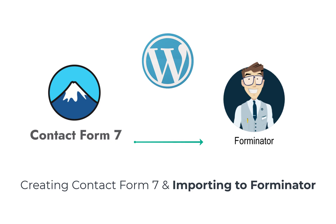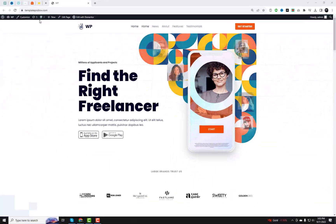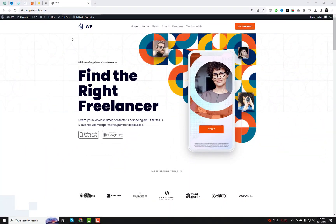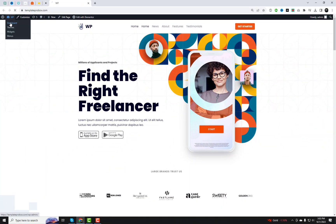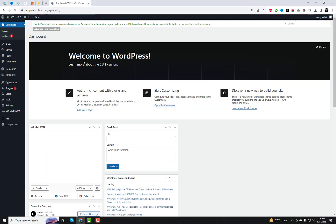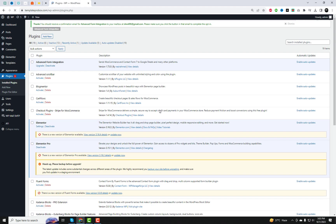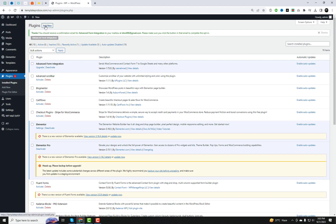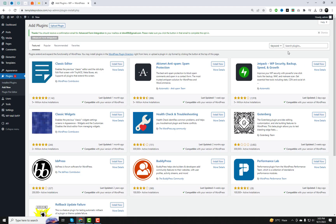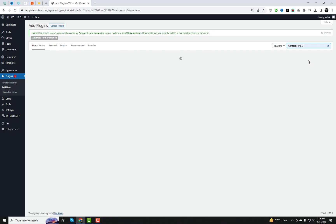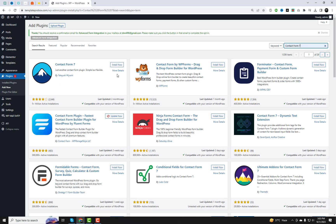Hello and welcome to our WordPress Tutorials channel. Today, we've got an exciting tutorial in store for you. If you're a WordPress enthusiast looking to enhance your website's functionality, you're in the right place. We're going to show you how to create a form in Contact Form 7 and then import it into Forminator. Let's dive right in.